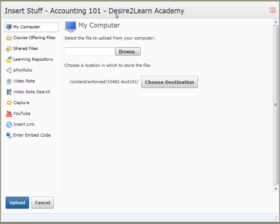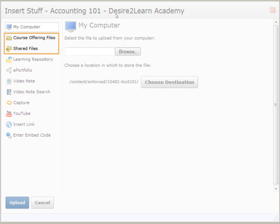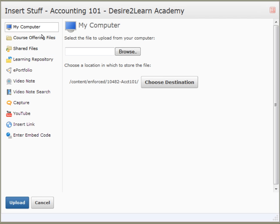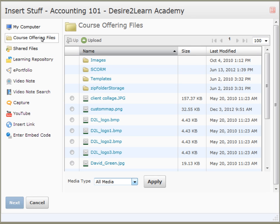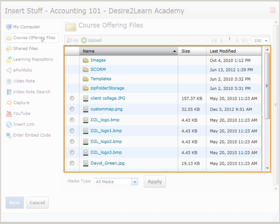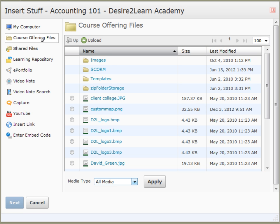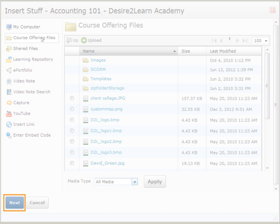You can also insert a file that already exists in your course files or in your Shared Files folder. Here we are shown a list of existing course offering files. Select the desired file by clicking the radio button, then click Next.